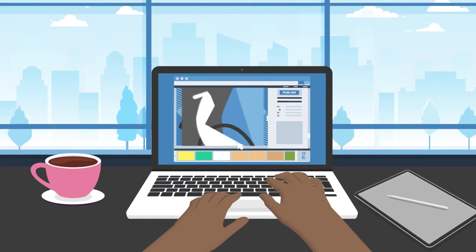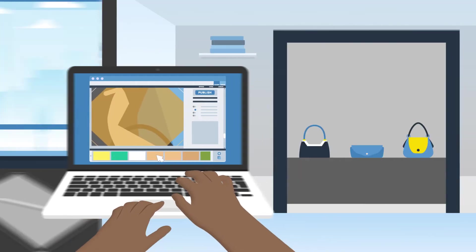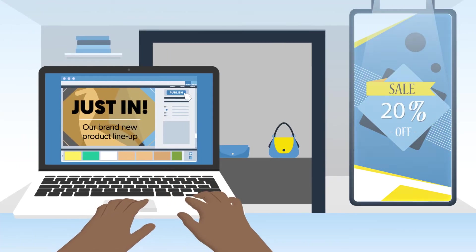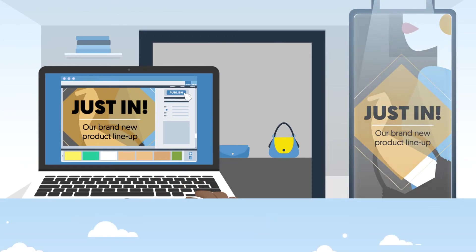Need to update your content anytime on any screen from anywhere? Simply make your change and hit publish. That's all there is to it.